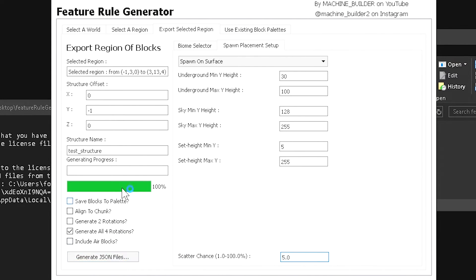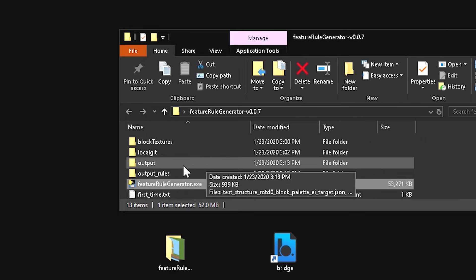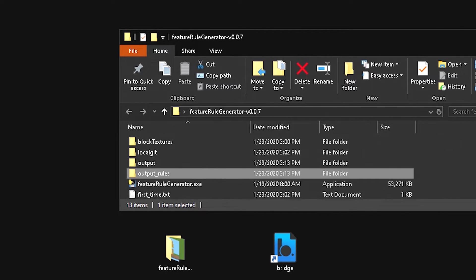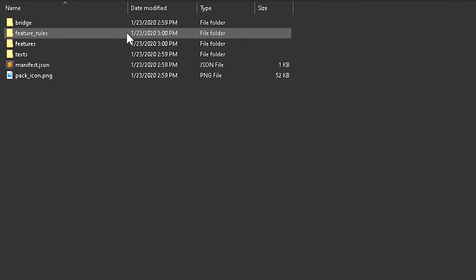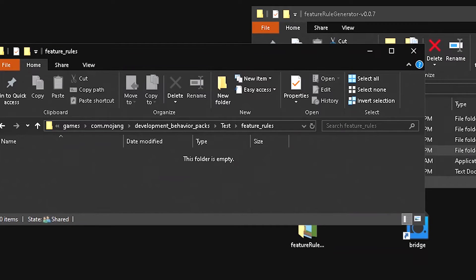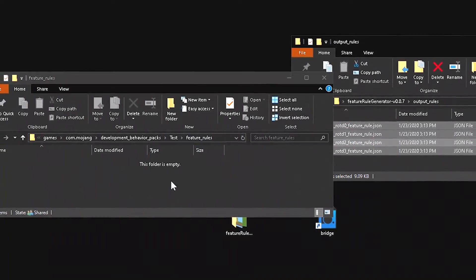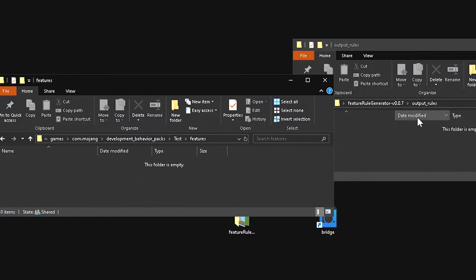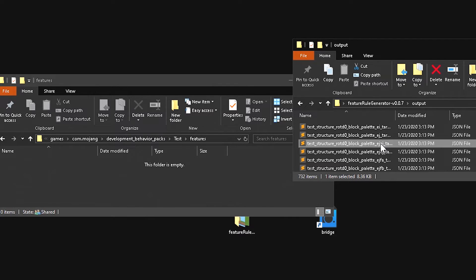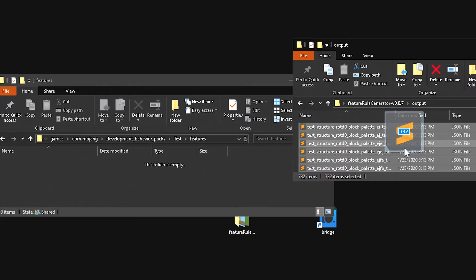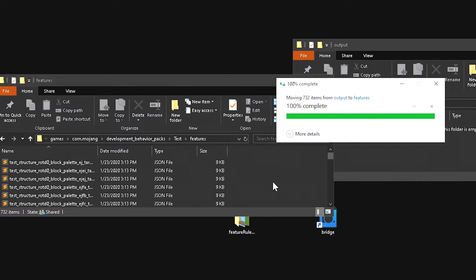We're done with everything in this program, so go ahead and generate the JSON files. This can take a while depending on the size of your structure — my test house generated 732 files, and I've seen large castles produce around 2,000. Once done, you'll see an 'output' folder and an 'output rules' folder. Copy the files from 'output rules' into your behavior pack's 'feature_rules' folder, and the files from 'output' into your 'features' folder.